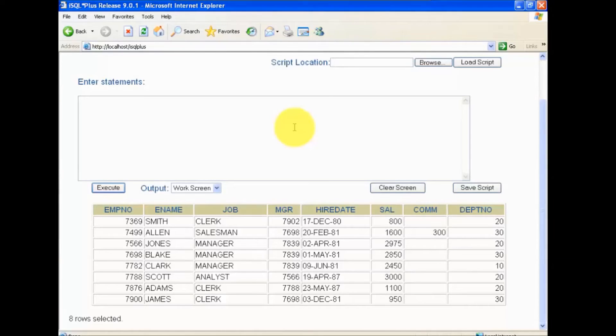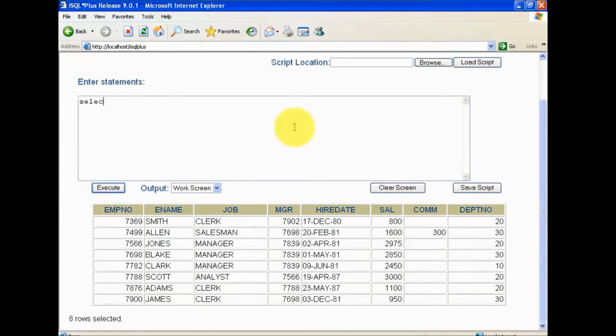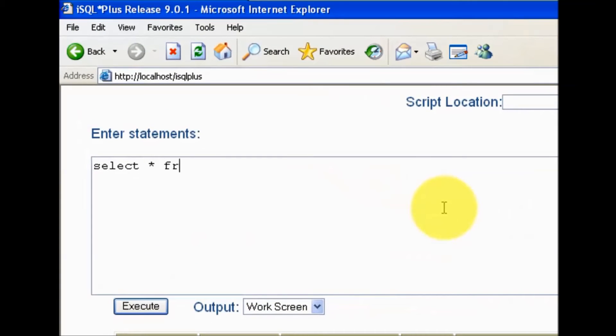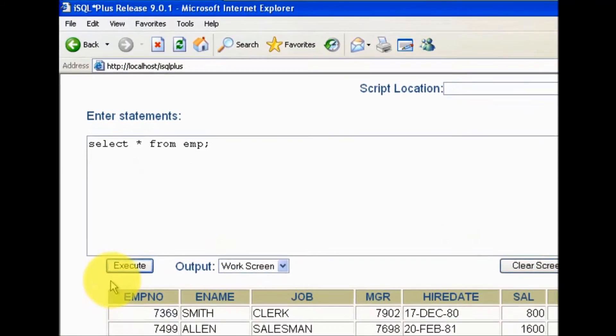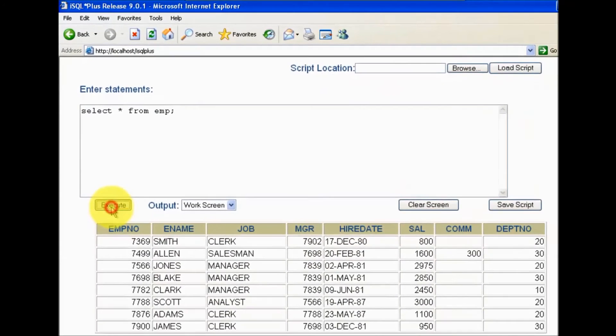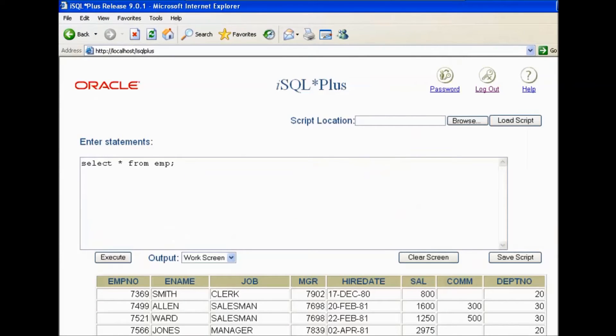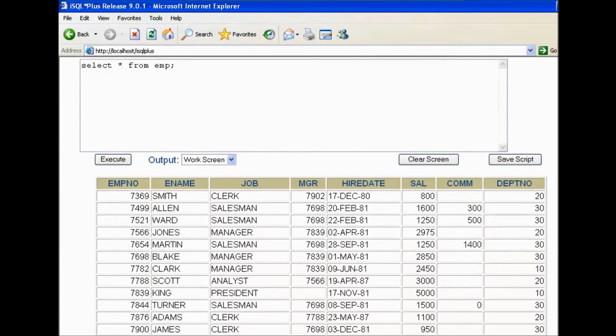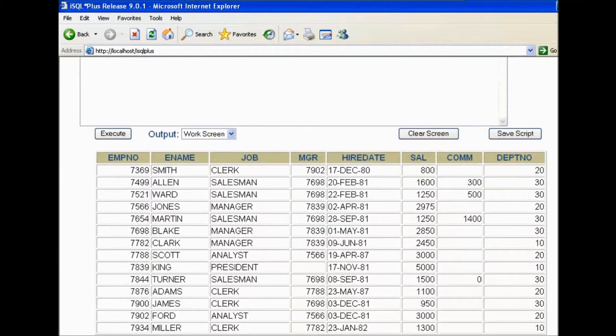Moving to my database, first I'm selecting all the data from my table. I have a table emp. I'm selecting all the data from the table, and here we can see we are getting all the records.